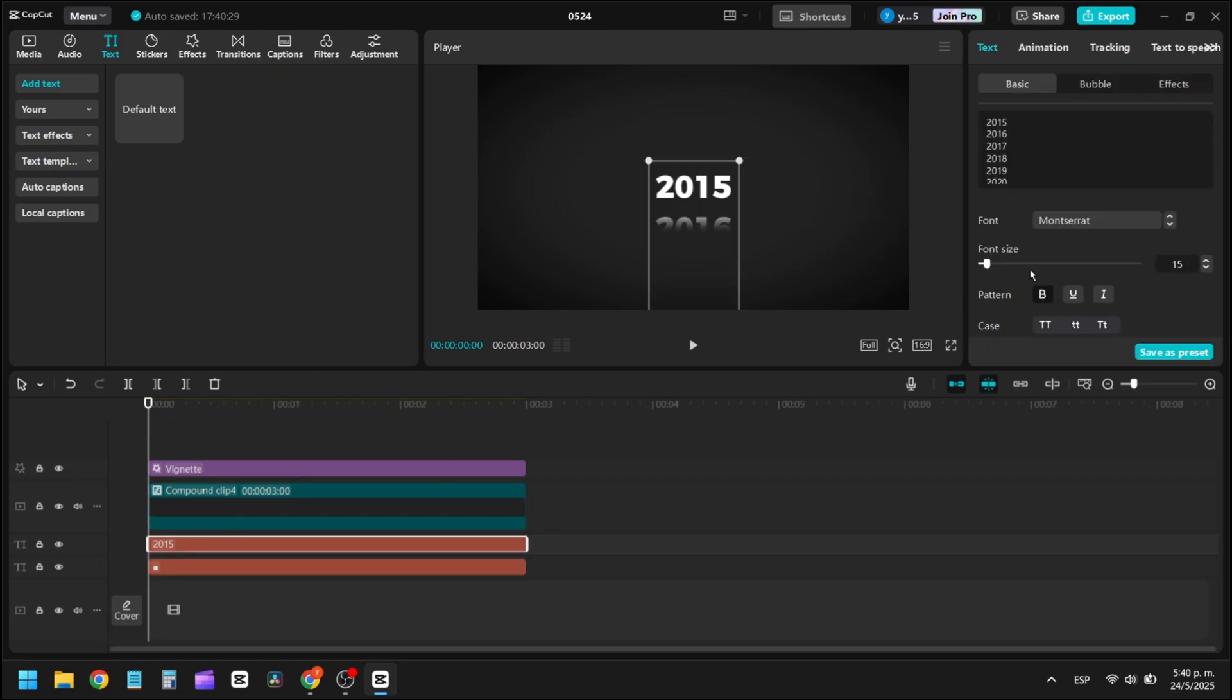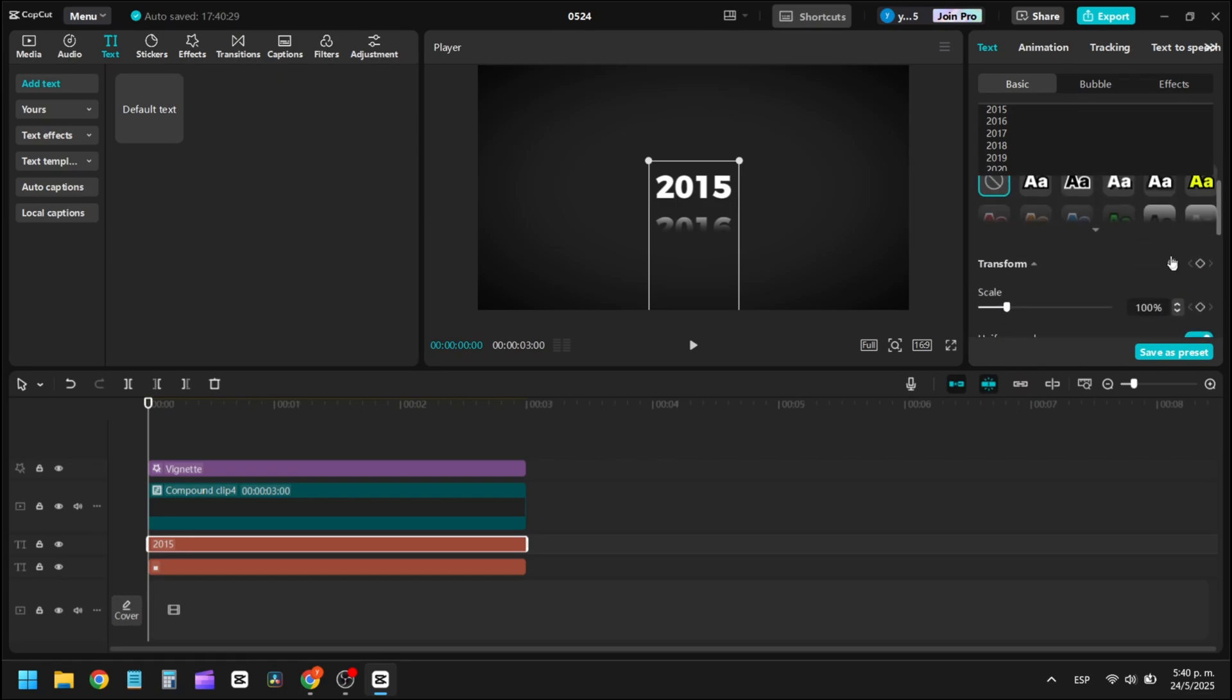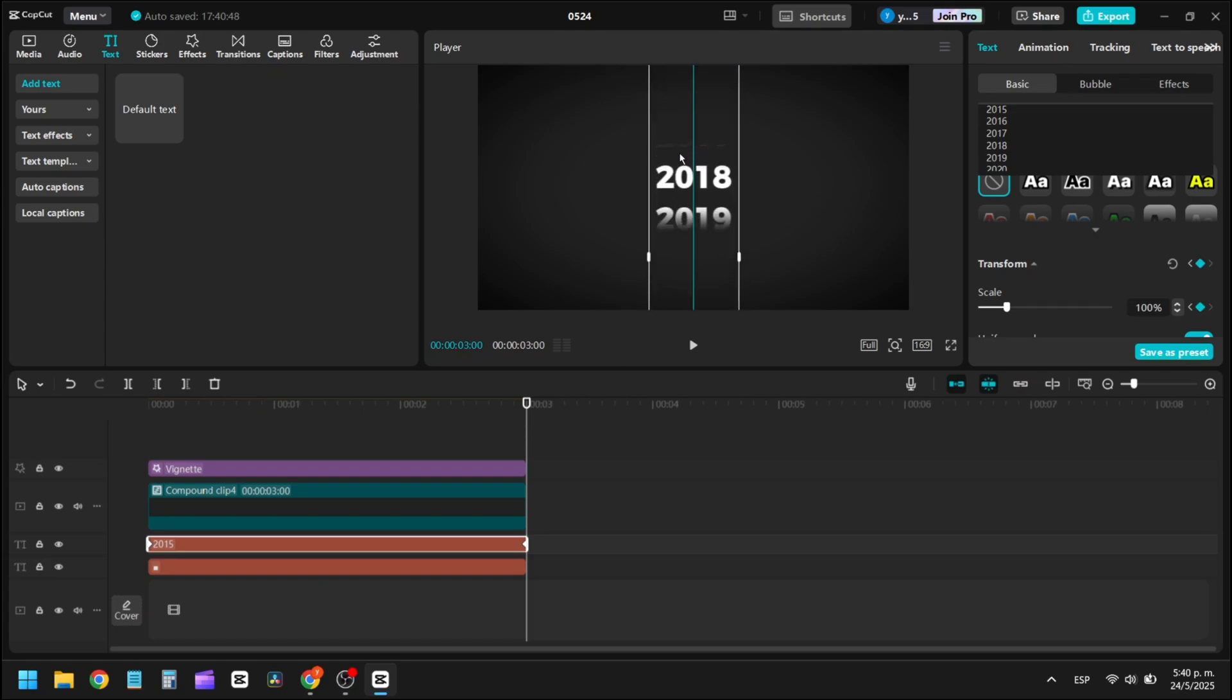Now, on our text layer, add a keyframe at the beginning and another at the end. On the second keyframe, adjust the final position of the text to create the desired movement.